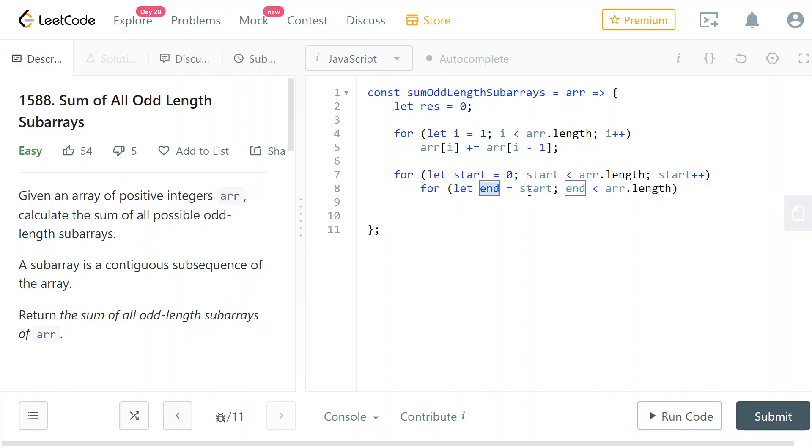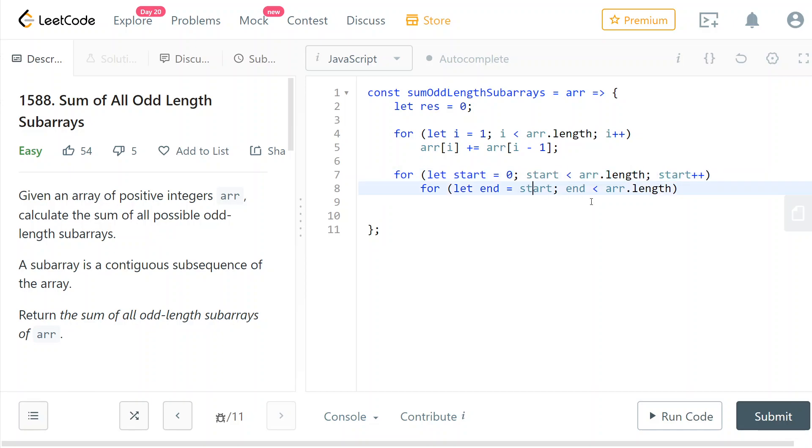So we start - the end initially is our start because one possible odd length subarray is just the element itself. And you need to pay attention here because you don't want to do just end++, you want to do end += 2 because you want your length to remain odd. So if you only did ++, your length would become even.